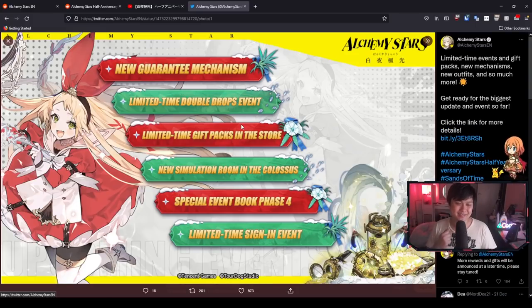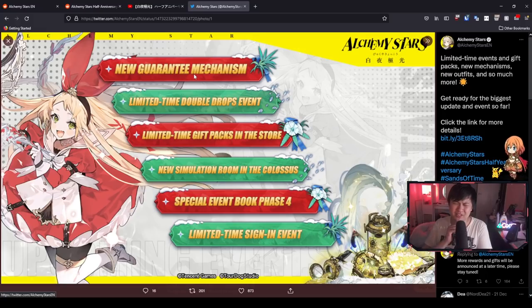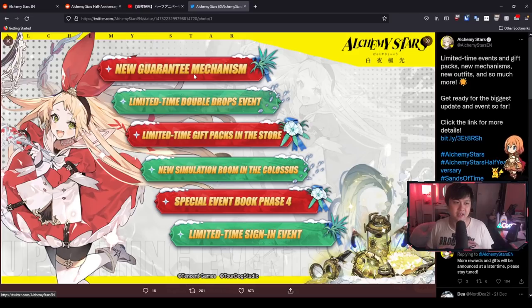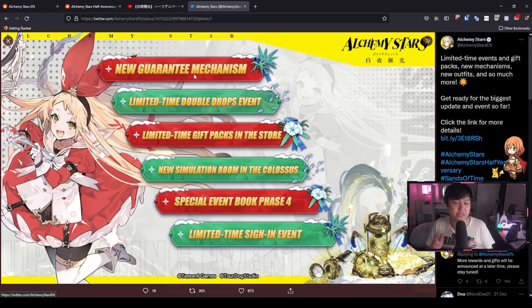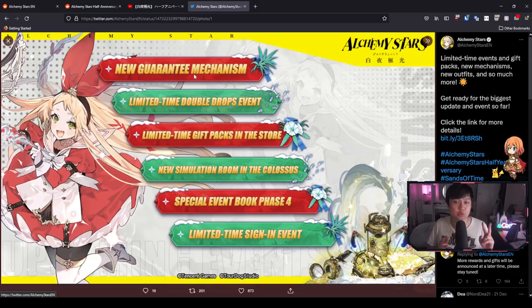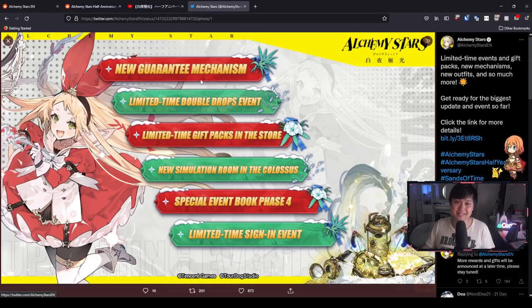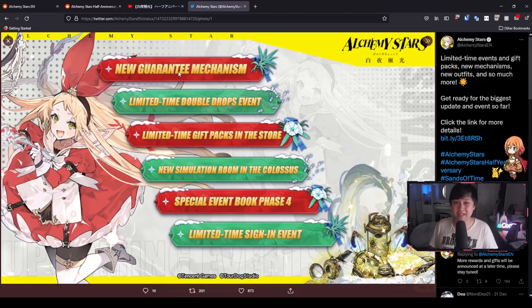This is the big bad boy that I wanted to talk about. New guarantee mechanism. This is going to be so lit. Essentially on any given banner, if you don't get your limited six star or rather the target six star on the banner within the first two six stars, and then you are able to roll a third six star, you will be guaranteed that target six star.